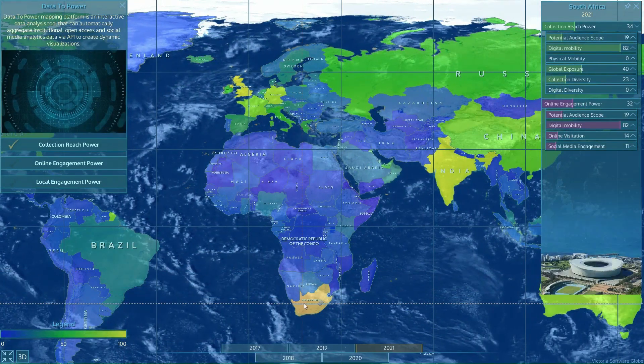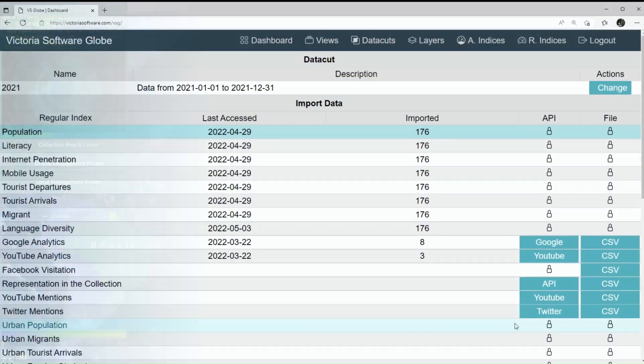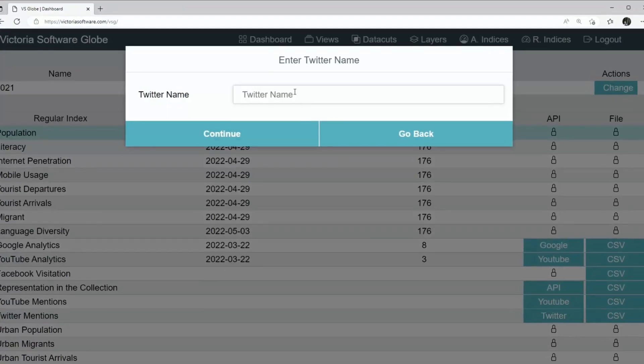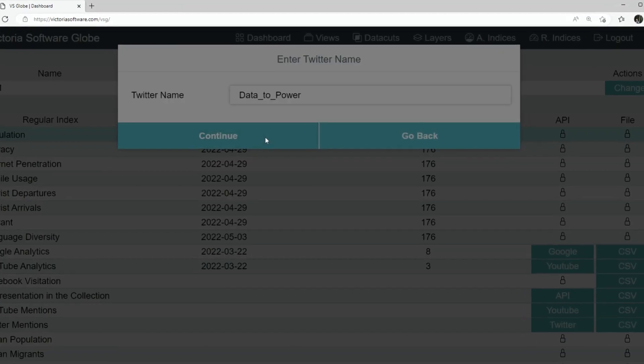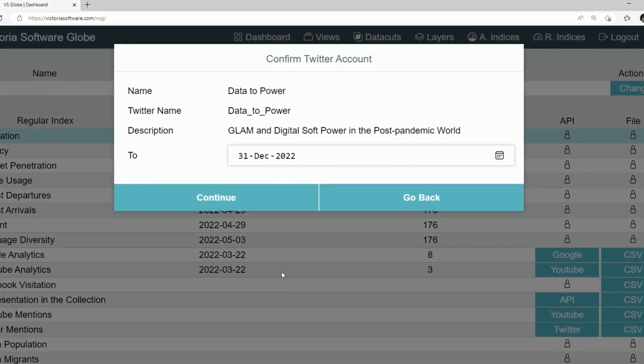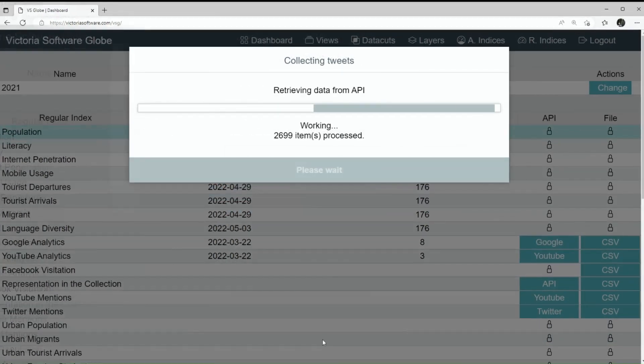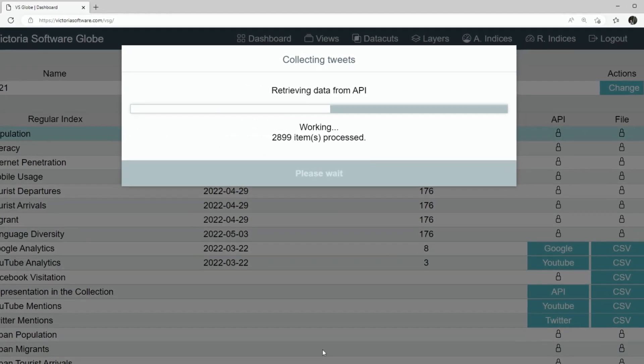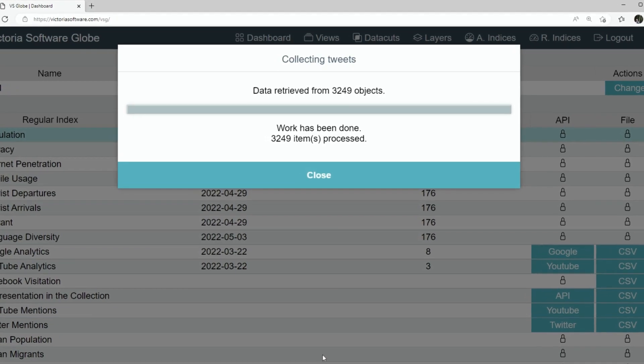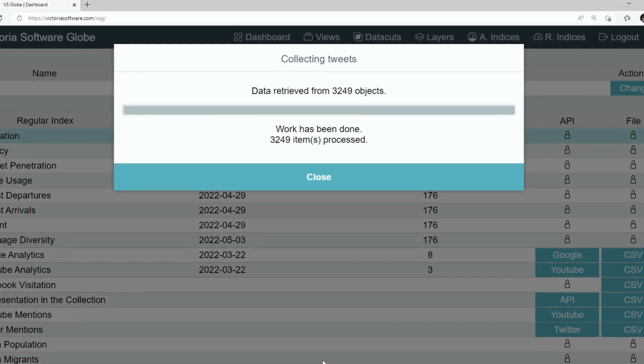Data to Power automatically aggregates data from open sources via API. It makes laborious tasks of data monitoring and update a matter of a button click.